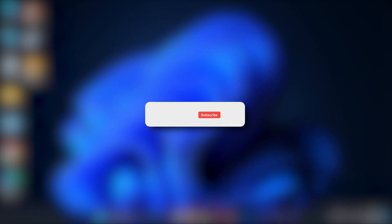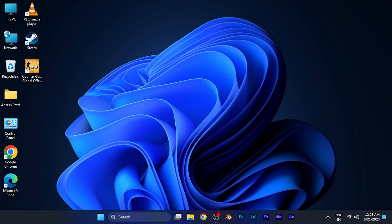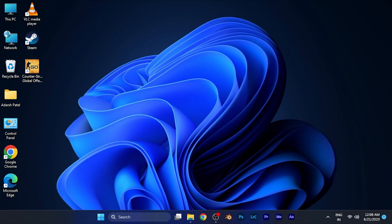I hope this video will be helpful for you. Make sure to hit the like button and subscribe button for more helpful and interesting tutorials. See you in the next one, take care!